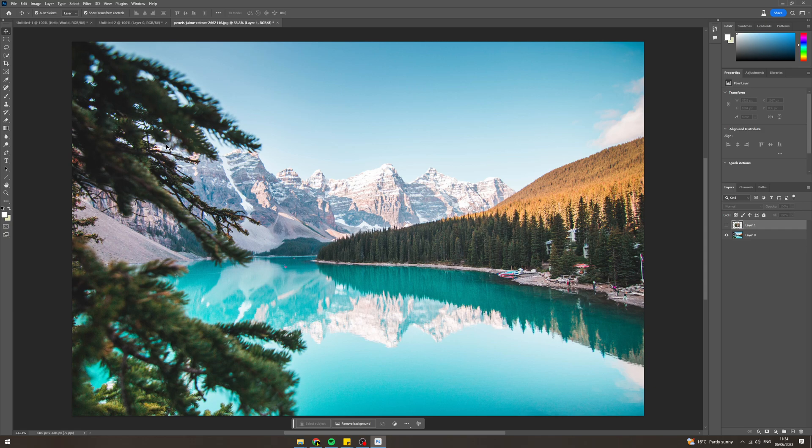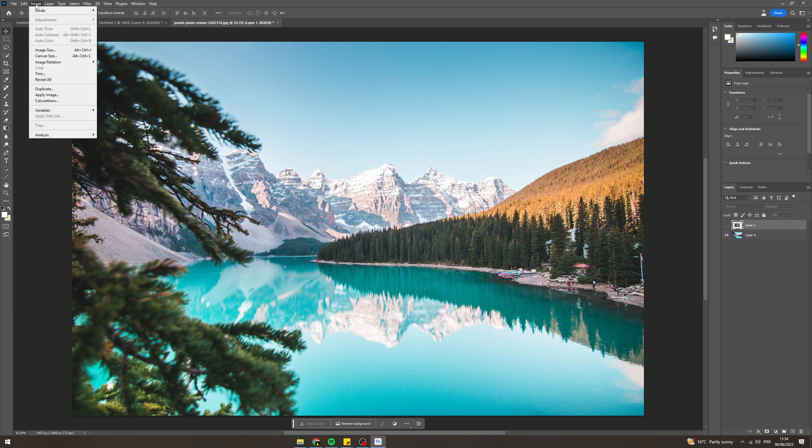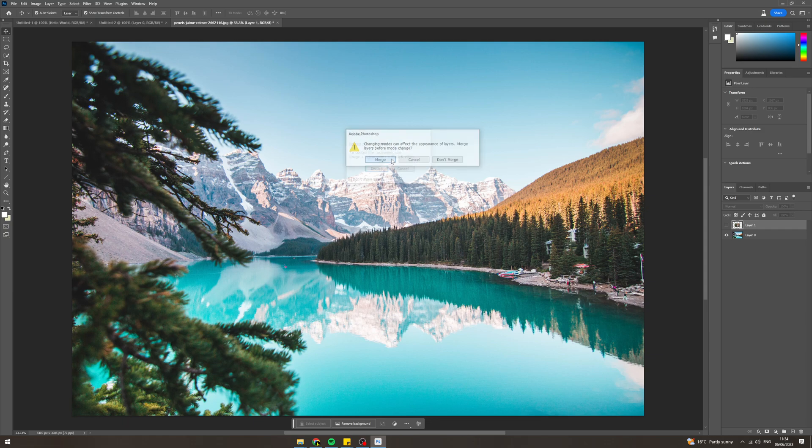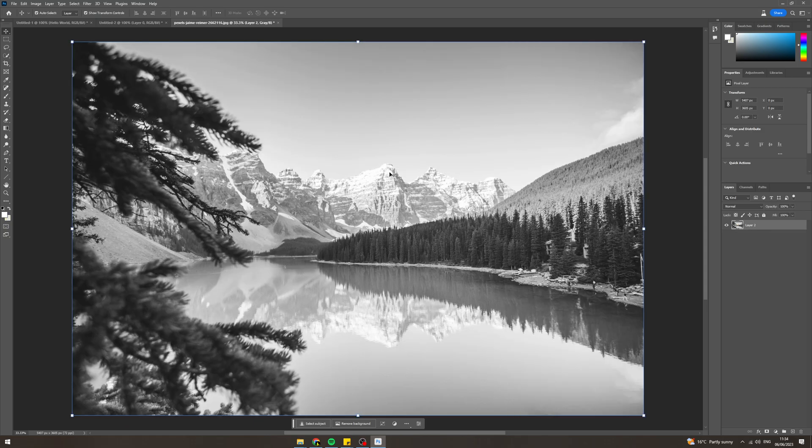First all we can do is you can go up to the top, go to image, mode, grayscale and you can merge discard. Boom.